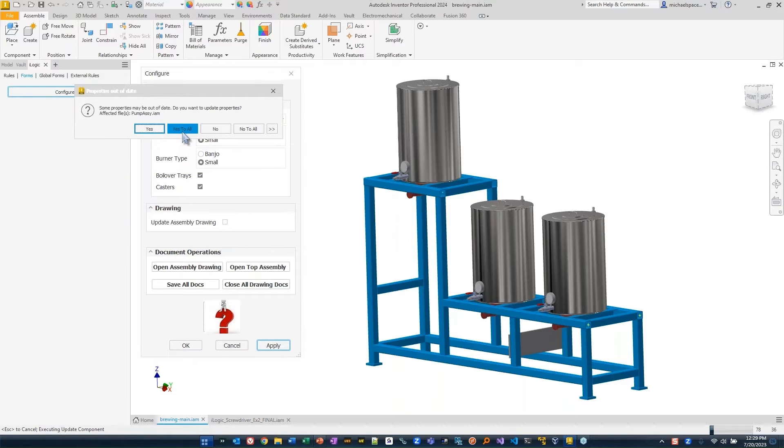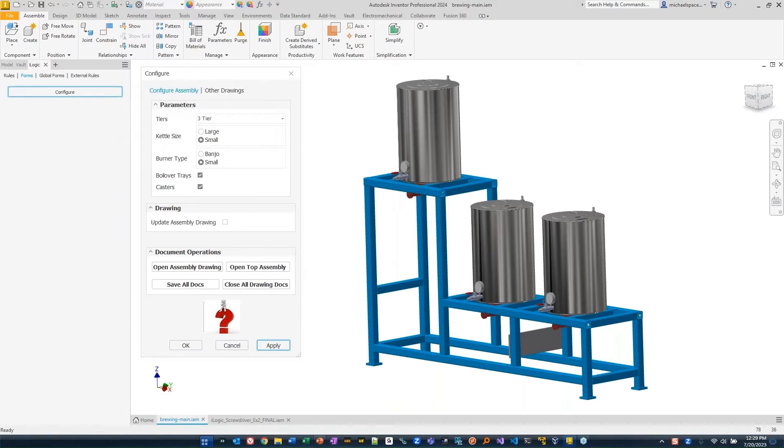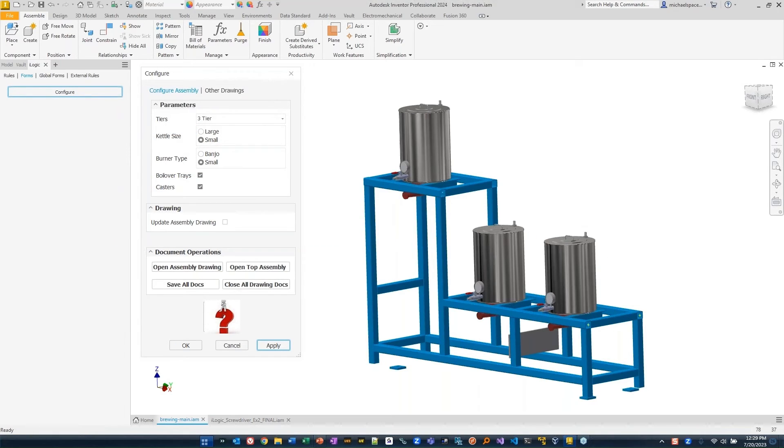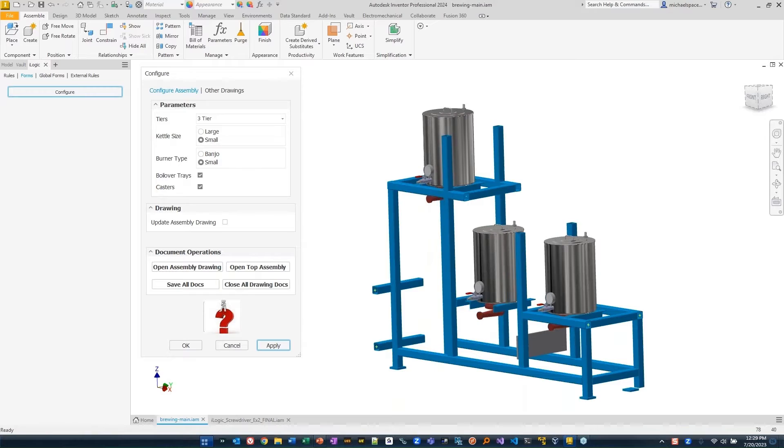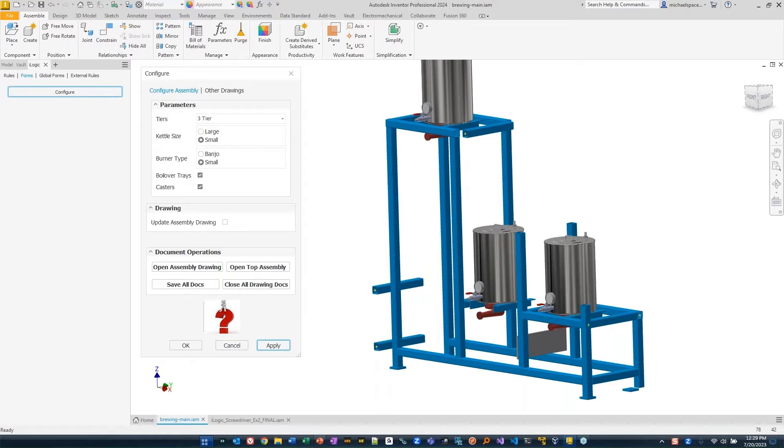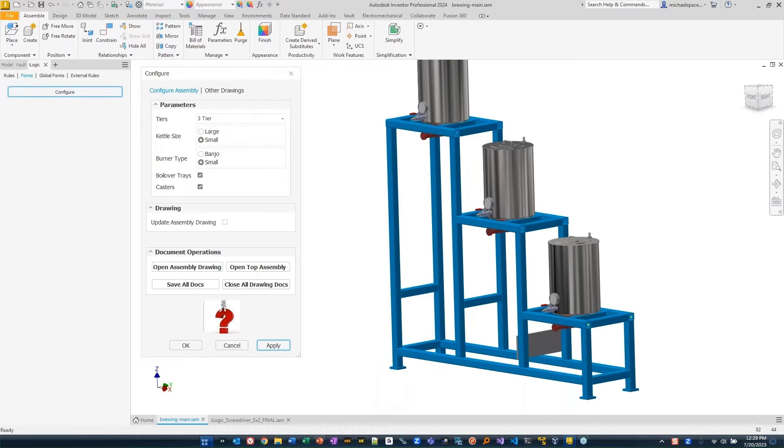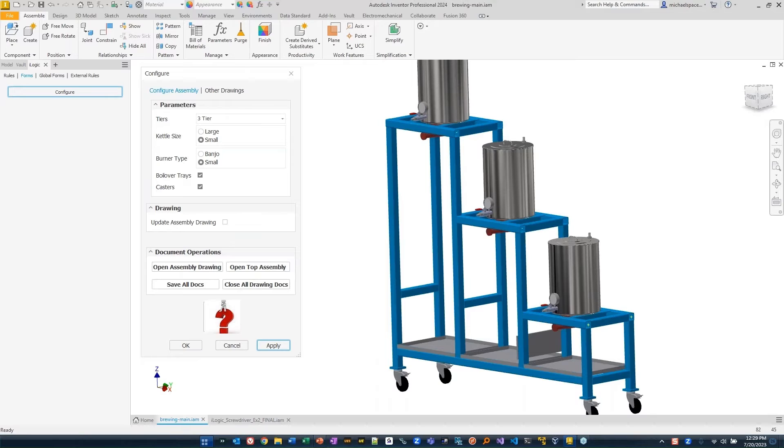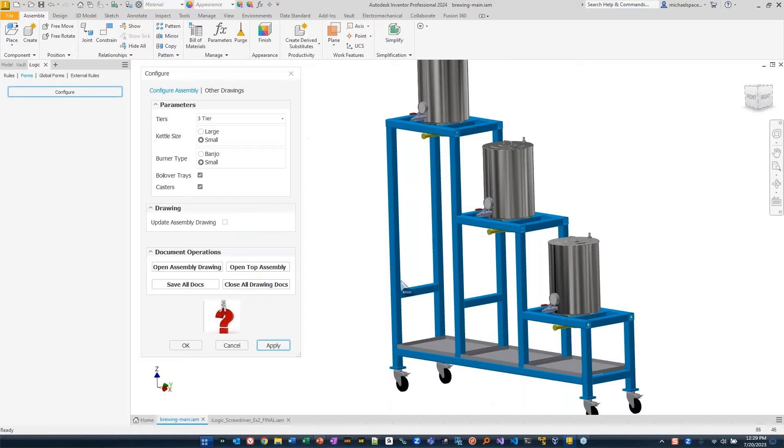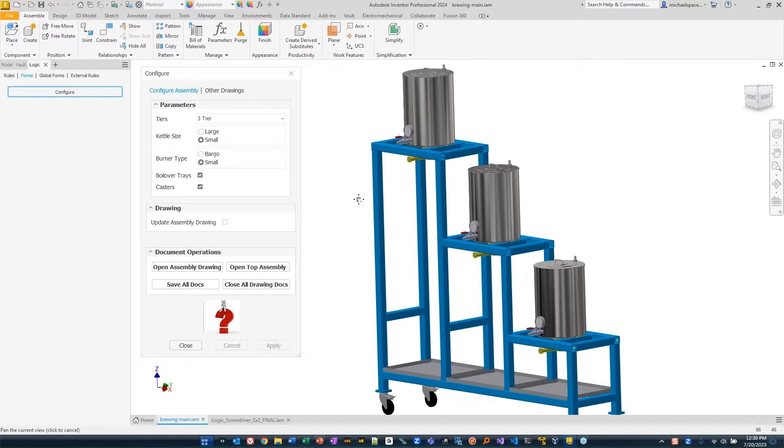You'll see it takes all of my new settings. It'll go through and adjust my drawing and my model to match what my requirements are. You can see here that it put in my boil over trays, my casters. It made three tiers. It put the different burners in and it adjusted the size of my pots.